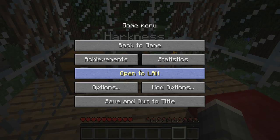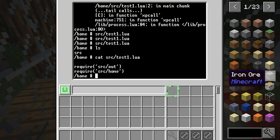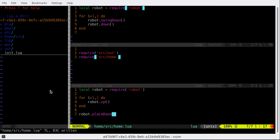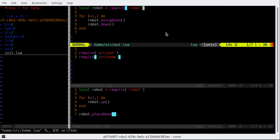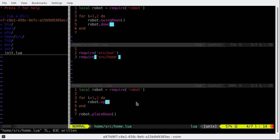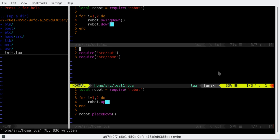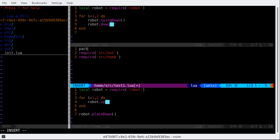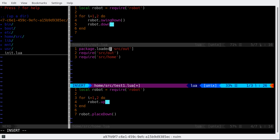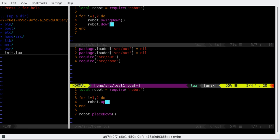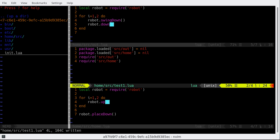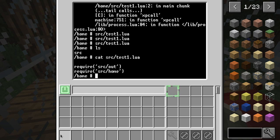We have to clear the cache because it's not going to reload our libraries, basically the out.lua and home.lua. To do that we have to do, I think, package.loaded and then source.out equals nil, and then the same for home.